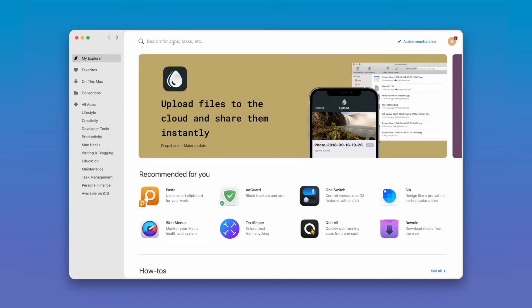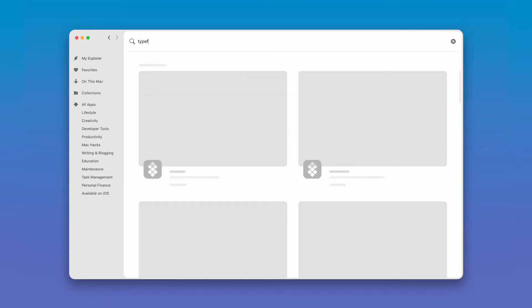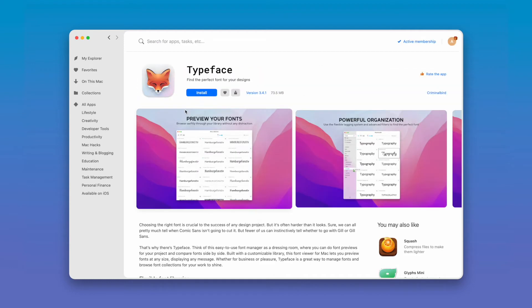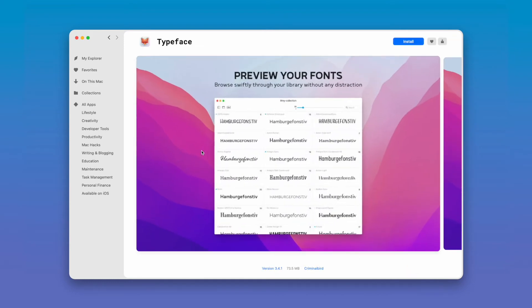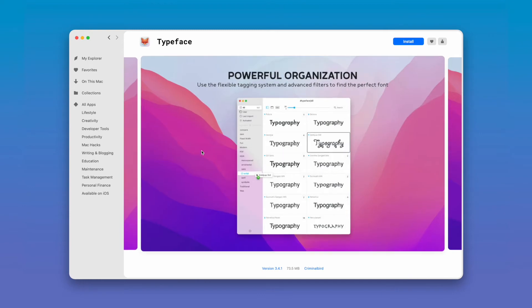So, a couple of years ago I decided that I needed to simplify how I manage my fonts, and I actually stumbled across this app called Typeface. It's a pretty good app. It's available on Setapp — I promise this is not sponsored in any way, shape, or form. I am a Setapp subscriber, so if you are also a Setapp subscriber, I would consider heading in there and taking a look at the Typeface app.